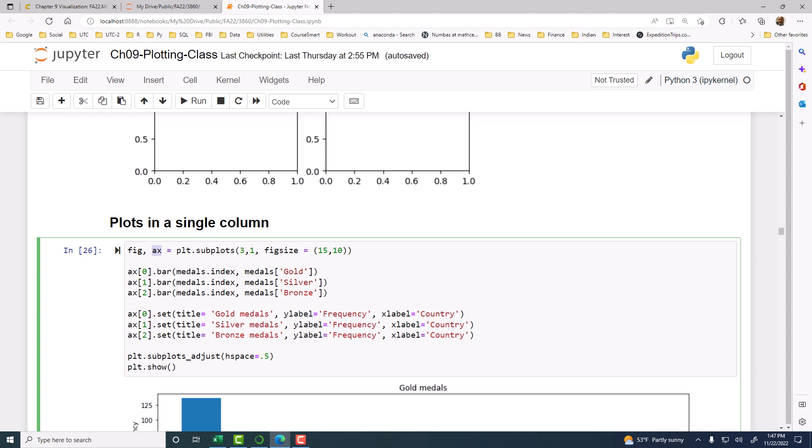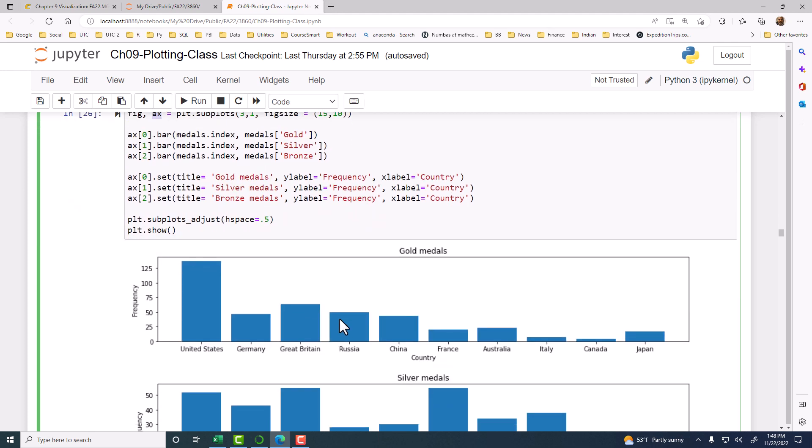And then here I have bar charts. And then I have set titles and Y label and X label and so on. And then I have the subplots adjust function. And I provided some height space. And then plt.show will give you the, well, if you don't use plt.show, you'll still be able to see the chart. But you'll also see some additional information at the top, which we really don't need. So to suppress that, you can use plt.show, in which case you'll see only the plot.